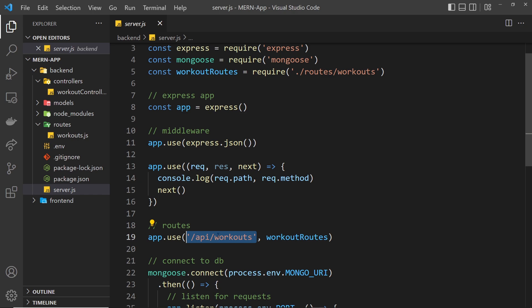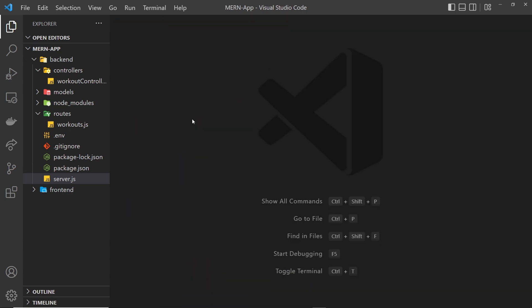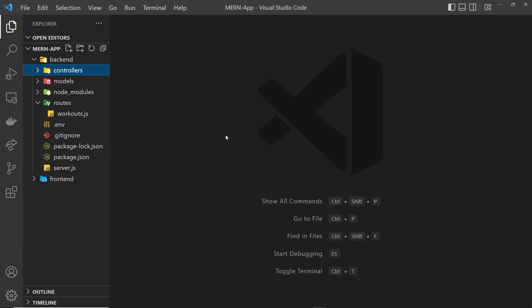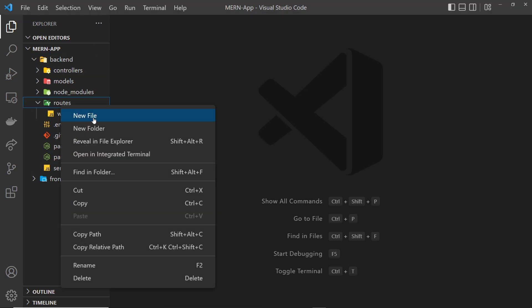We're going to follow the same process now for users so that we can handle sign up and login requests. We're going to make a user routes file and a user controller as well, and then register those user routes in the server.js file. Let's start by making a new file inside the routes folder called user.js.